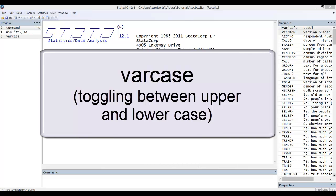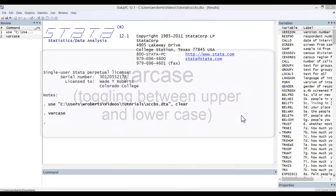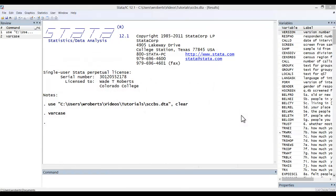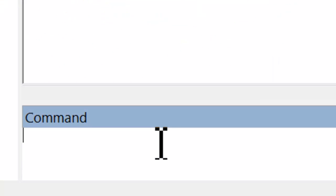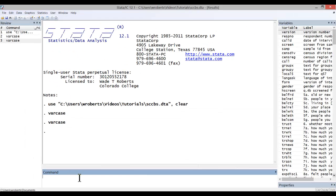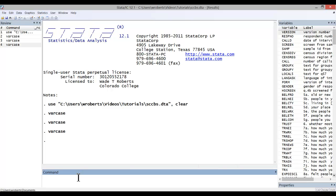Fortunately there is a user-written command for Stata called varcase that allows one to switch the case of variable names in lieu of renaming the existing variables. You simply type in varcase in the command window and hit return, and you will notice that the variable names have all gone to lowercase. If you wanted to toggle back to uppercase, just type in varcase again and it switches back.